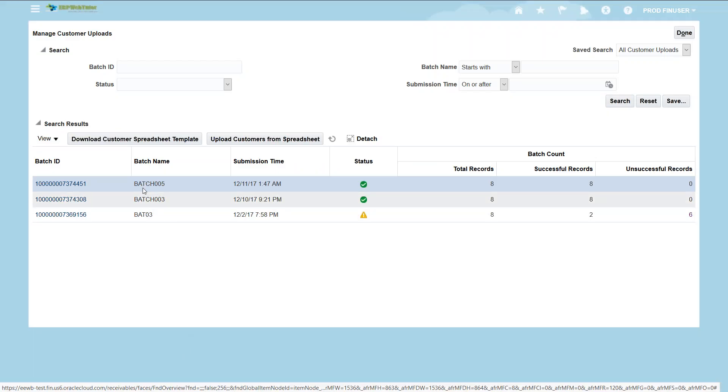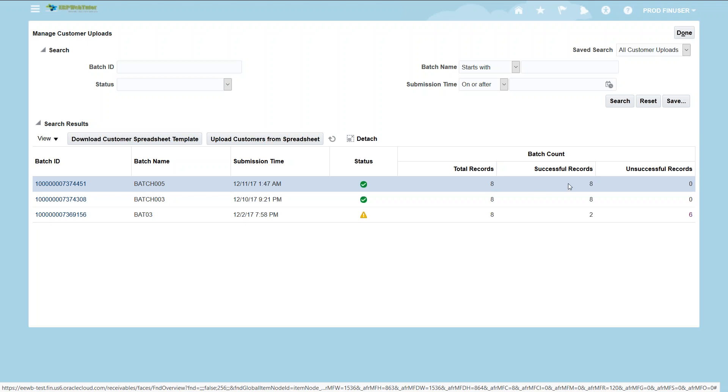The process is now completed for the batch 005. And it shows the number of total records, successful records and unsuccessful records. If you remember we put two customer records and six customer reference account records, so that's why it's showing total eight records out of which eight records are successful as well. That means the customers are loaded successfully.